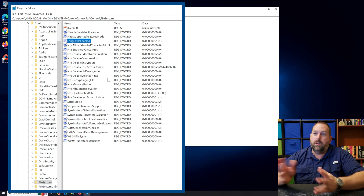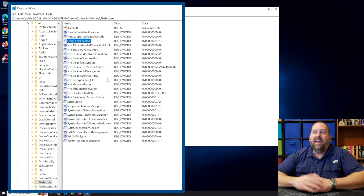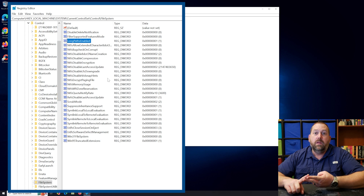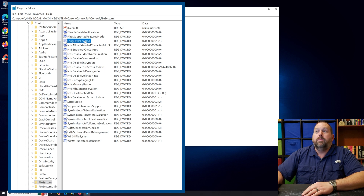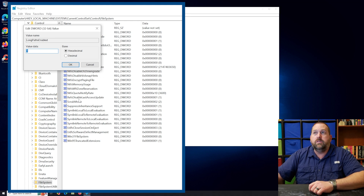That should be plenty if you go that far. That's how you can do it the first way, and it works with Windows 10 Professional and Windows 10 Home, and also Windows 11 Professional and Windows 11 Home. However, if you don't want to go through that and you want to use the group policy editor, I'm going to show you that way as well.